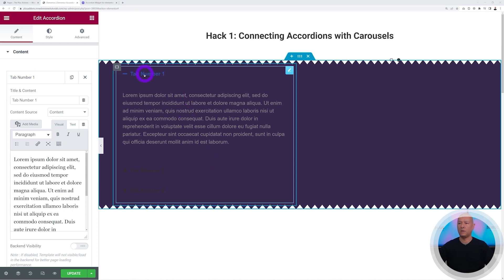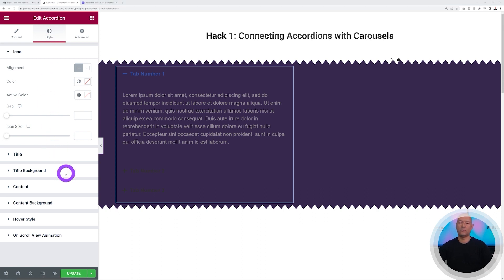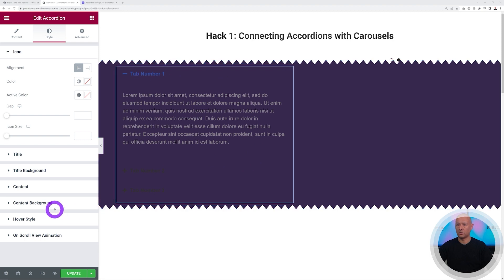You may have noticed only Tab One is visible — the other tabs' color is too similar to the background and is fading away. Go back to Style and you can tweak everything: icon, title, title background, content, content background, hover style, and scroll view animation. Let's go through them one by one.